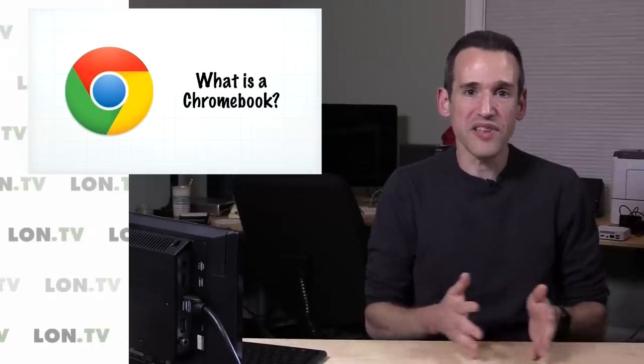So I thought that would be a good opportunity for me to make a video talking at a very top level about what Chrome OS, which is what these Chromebooks are running, is and what it isn't, so you can decide whether or not this is the right choice for you.